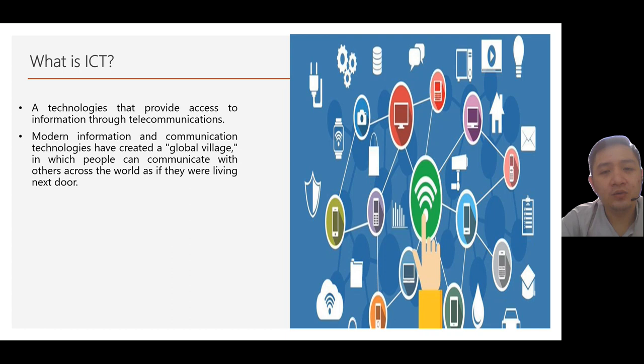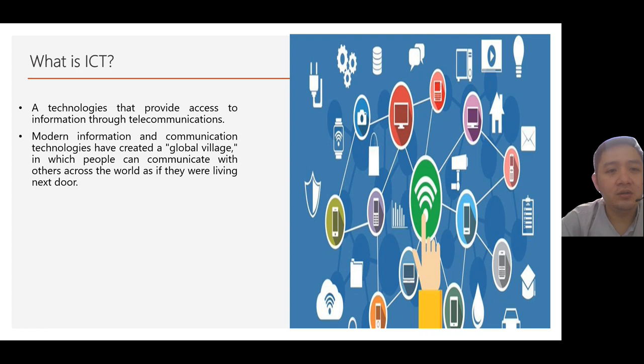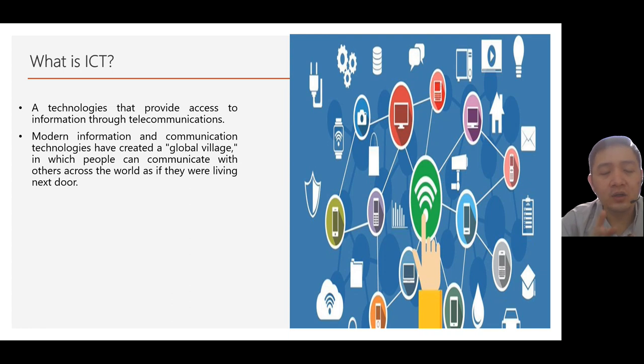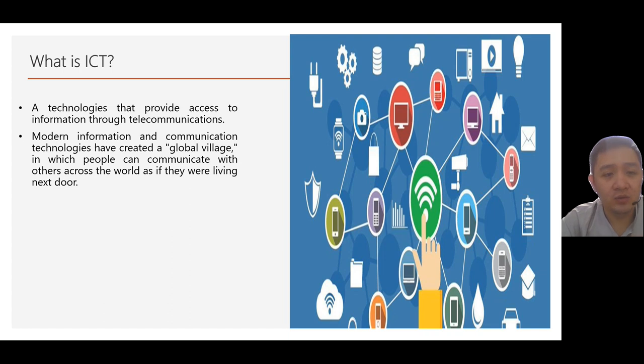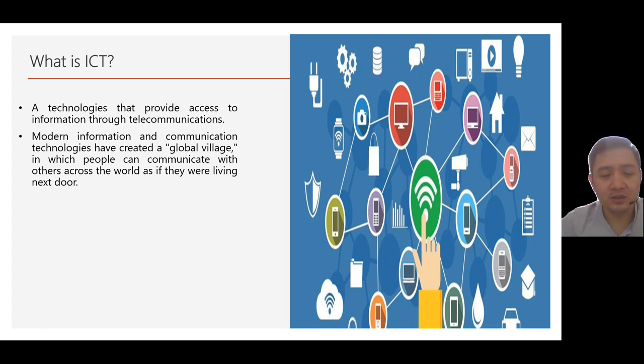Because of this, we create a global village, just like what you're seeing right now on your screen. Our gadgets are interconnected to one another for us to be able to communicate more. Hence, making our communication better, limitless and boundless.